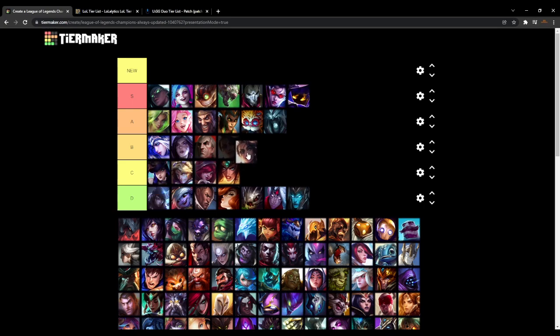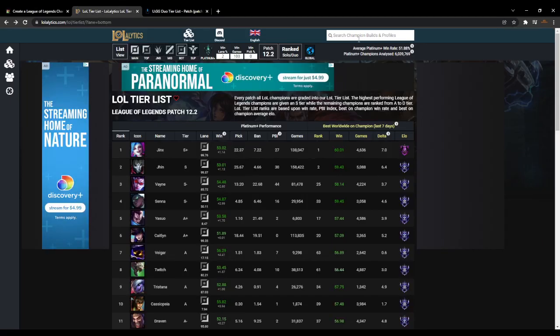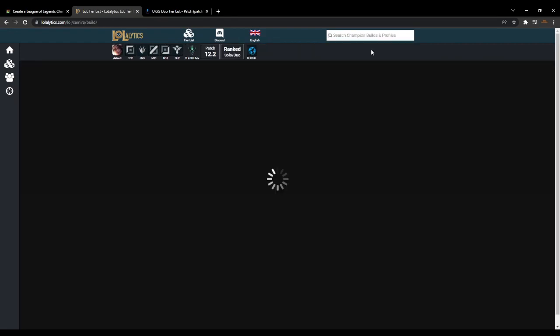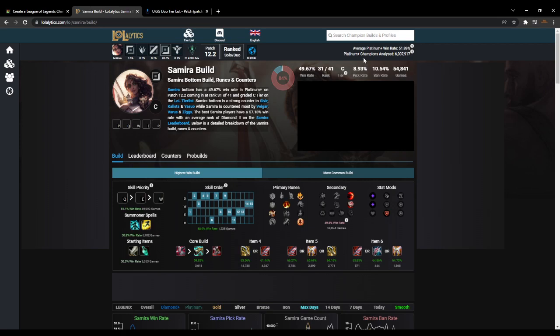I think Samira gets bumped up to B. Let's check the stats. I think Samira is only good with engage supports. Jhin sucks solo queue, I'm sorry. Unless you have a good frontline comp. Well, that's every AD carry needs a good frontline comp. But Jhin needs less than the other AD carries.